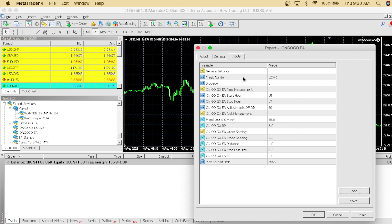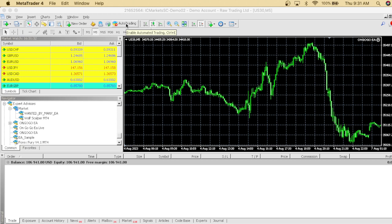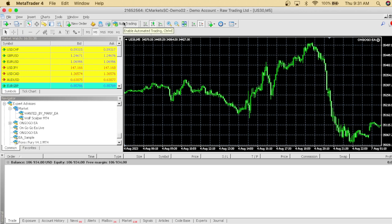Whatever size account you're trading on Nova Funding — 25K, 50K, 100K — you will need to adjust the lot size. Right now I'm trading a $100,000 account, so I'm gonna put that to 50 lots. This is an IC Markets demo account, but I'm showing you how the strategy works and how the EA will get you to hit 10%. We're at 7% right now, and the EA has started.